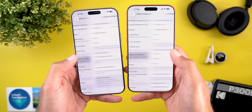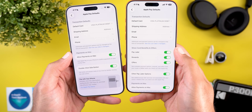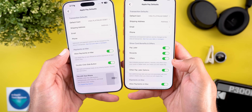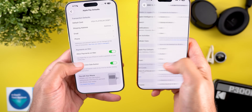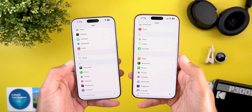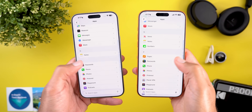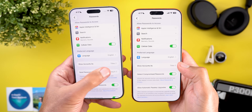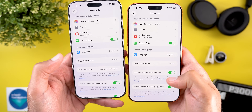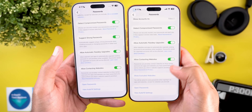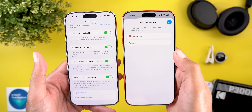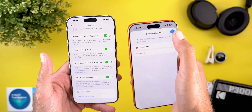Under Wallet and Apple Pay Defaults, there's a new section called 'Show Card Benefits and Offers' with toggles for Pay Later, Rewards, Offers, other Pay Later options, plus a new Apple Cash toggle. The last Settings change is under Apps, then Passwords — the 'Save Passwords' menu option to ask when signing in has been removed, and there's a new 'Show Excluded Websites' option showing all websites you chose not to save passwords for.